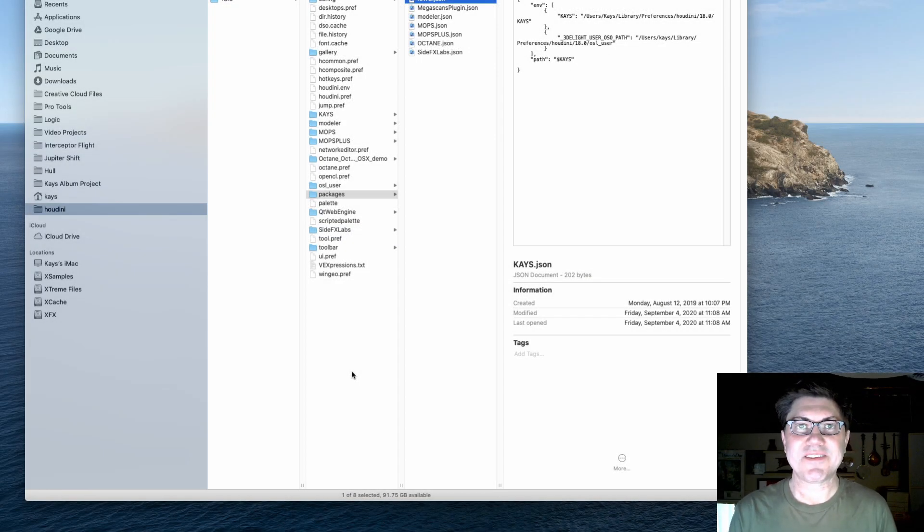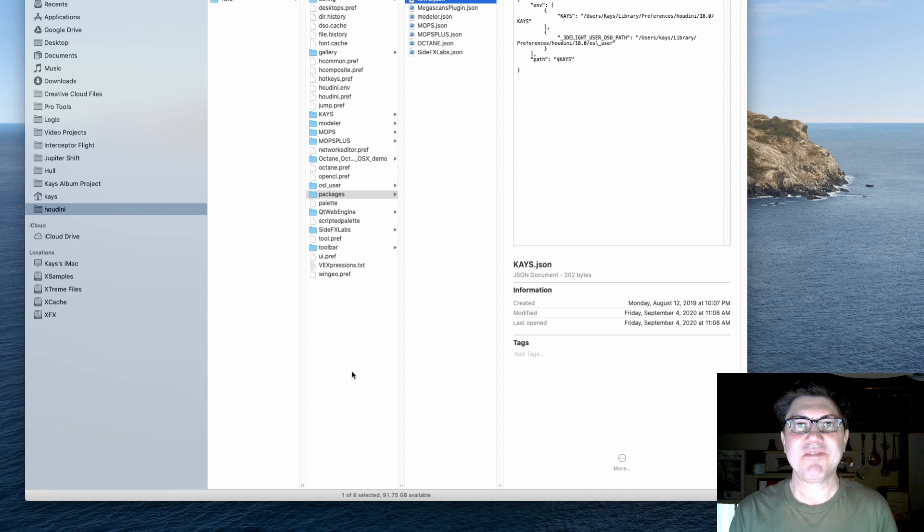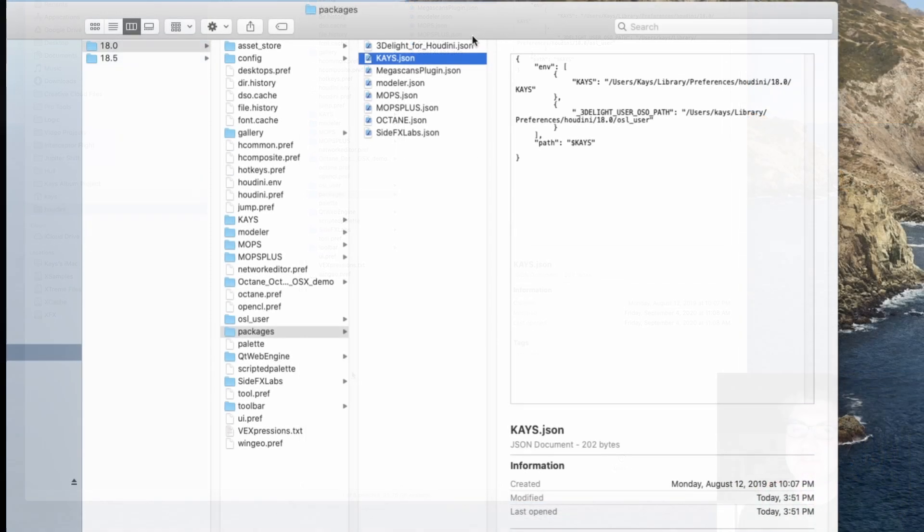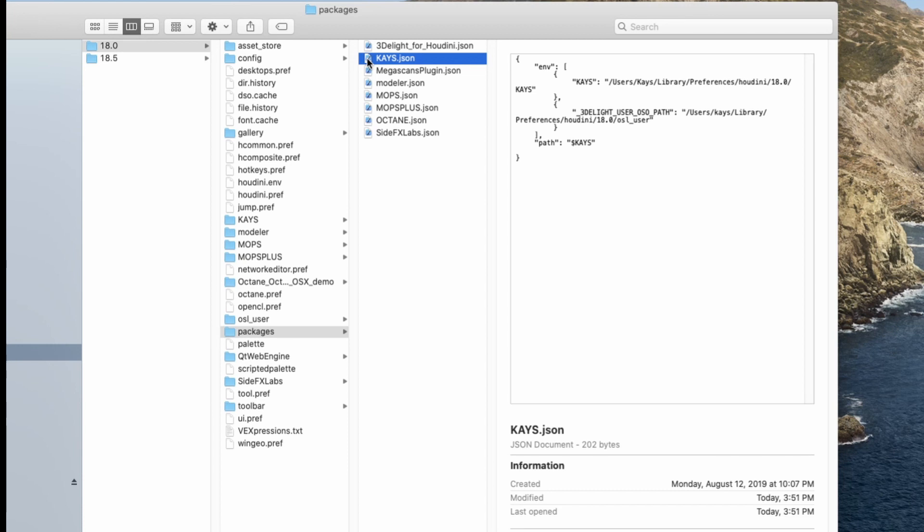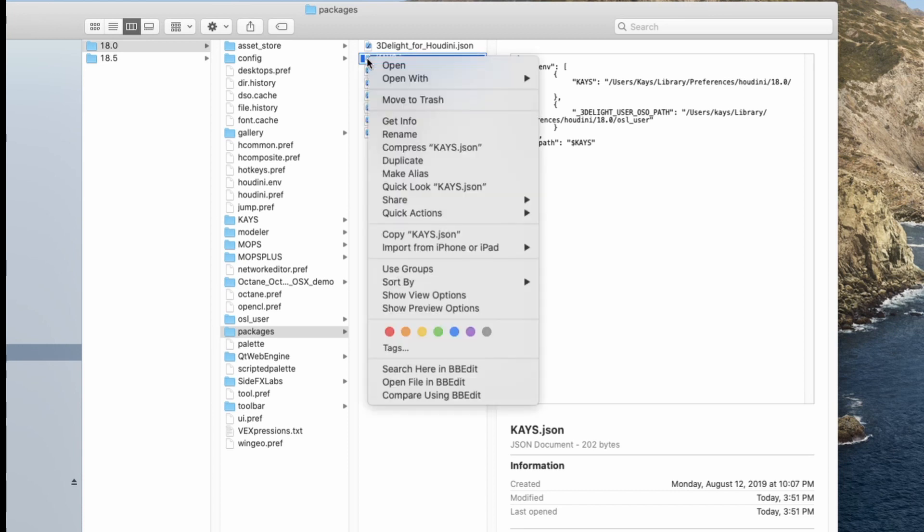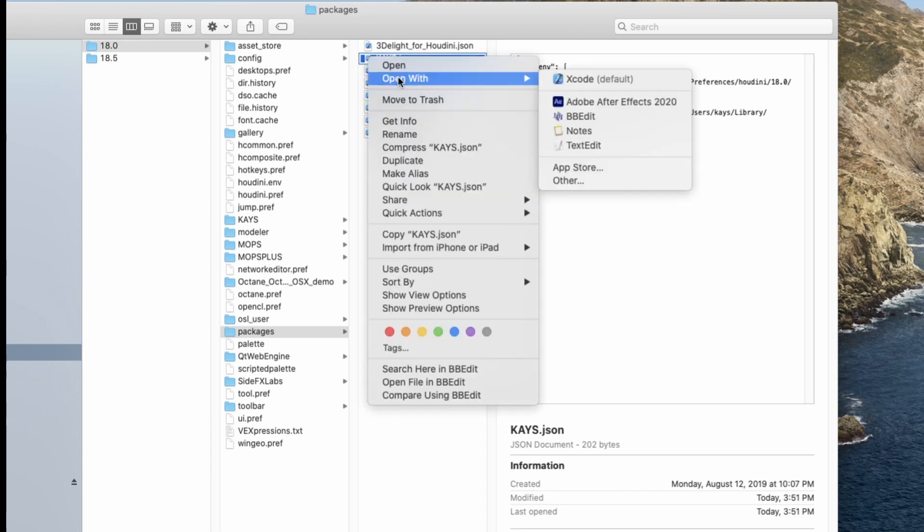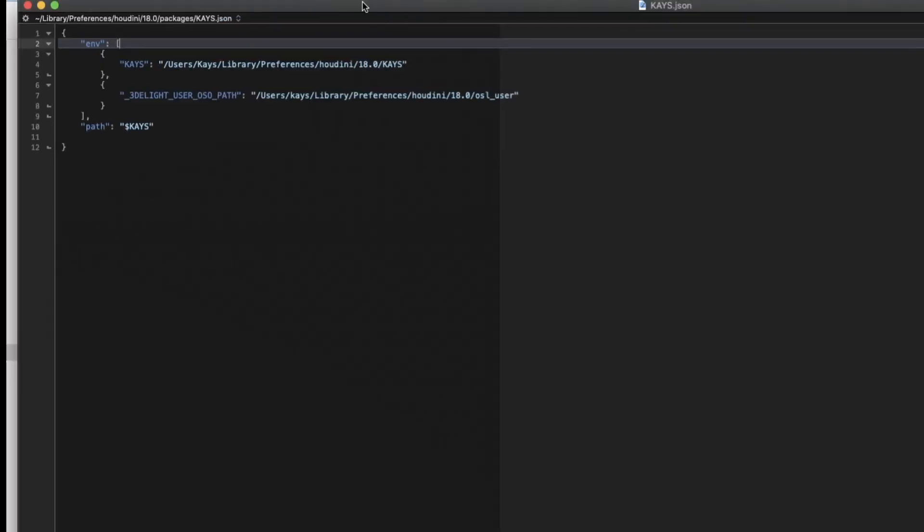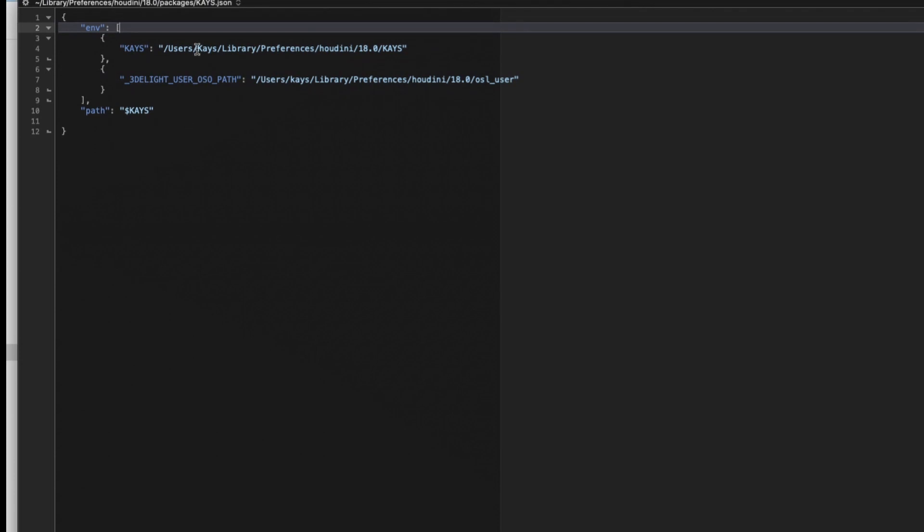All right, so the second method I'm going to show you guys involves packages. All right, so I already have a JSON file that I use to configure some things about Houdini and customize certain things. Let me open it up in BBEdit. I'll show you a little bit what's in it.